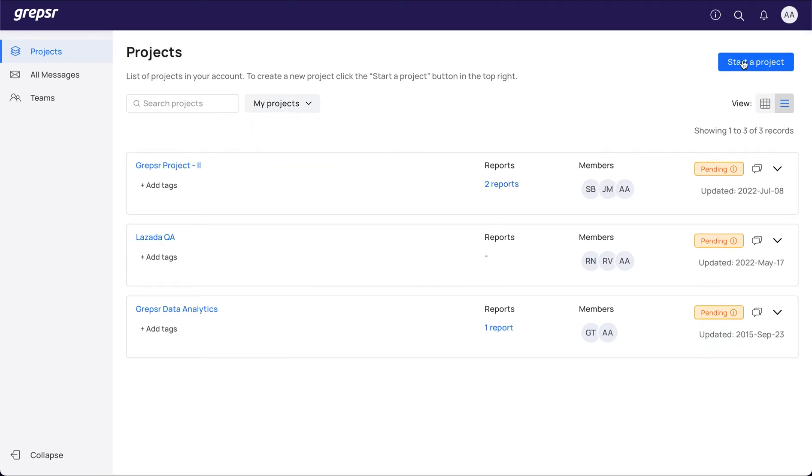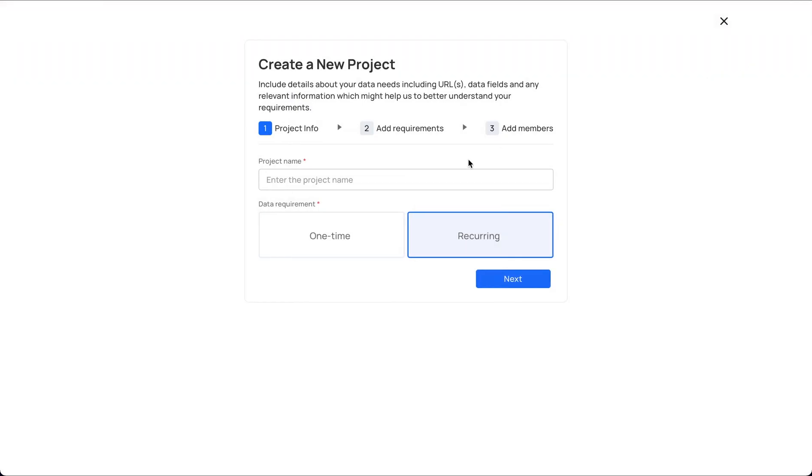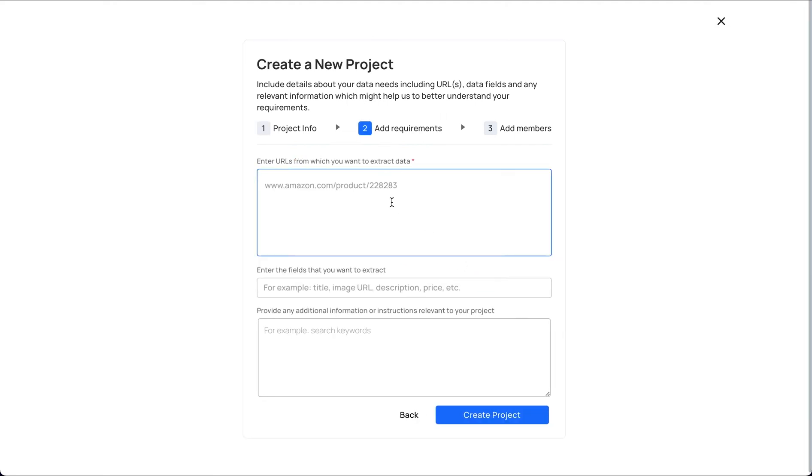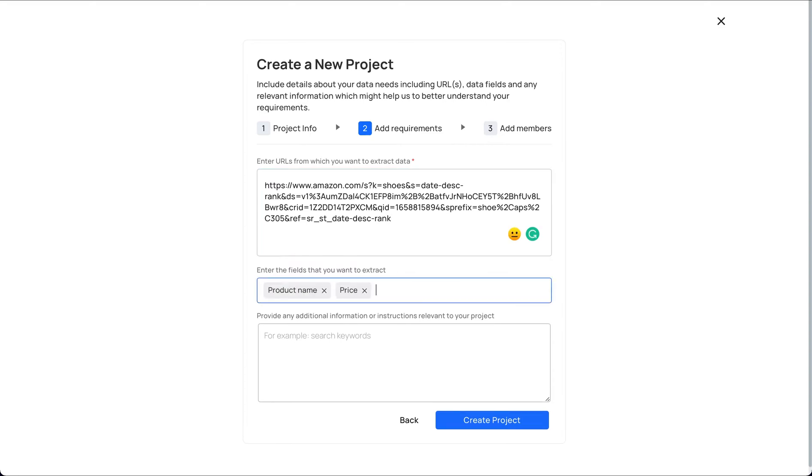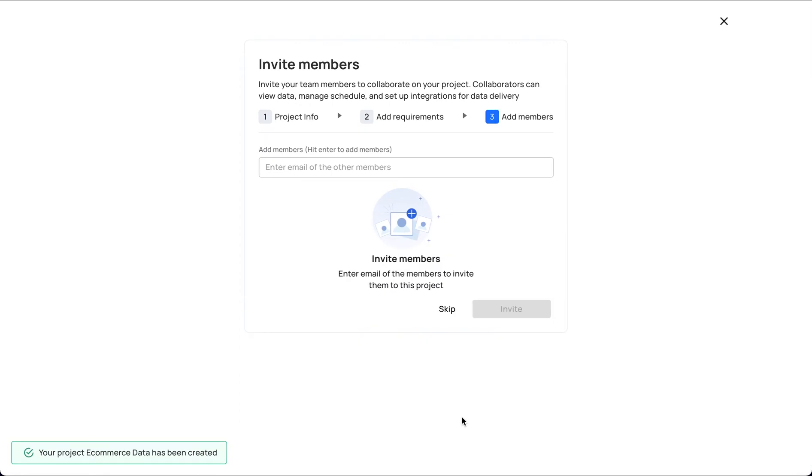To create a project, click the Start a Project button, name your project, select the frequency and add requirements like the URL of the website, fields that you want to extract, and further information if necessary. You can also invite your team members using their email addresses.